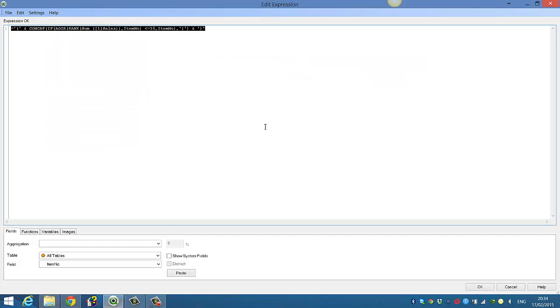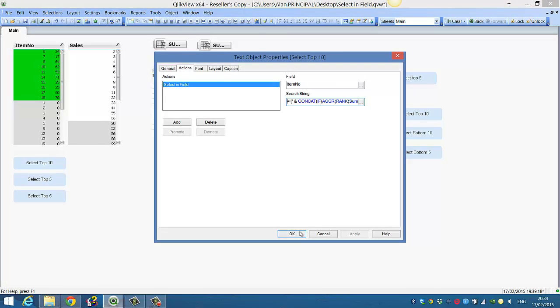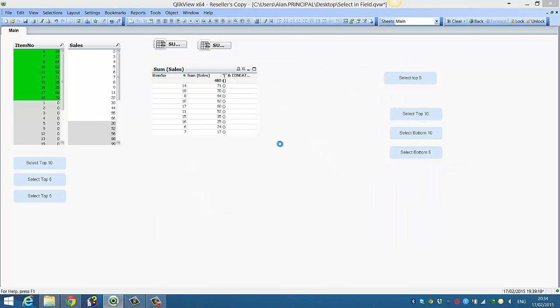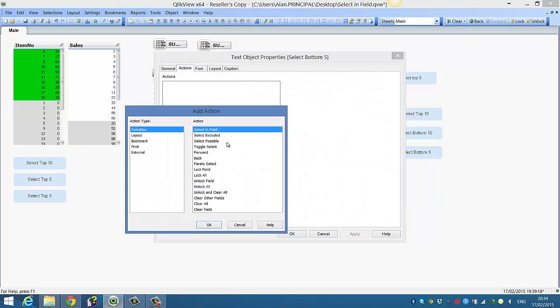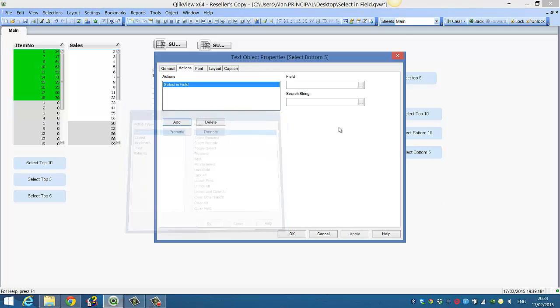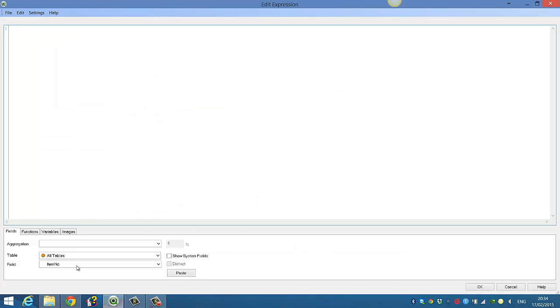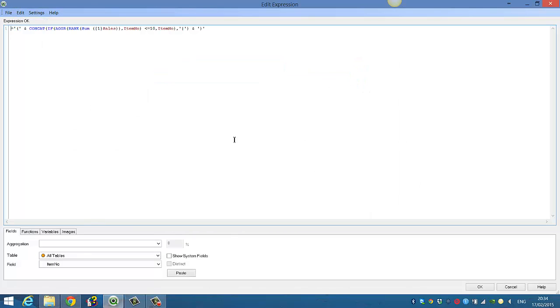Copy that expression, go into our select button 5, add an action. Select a field which is item number, just paste because it's already selected. Paste our expression,